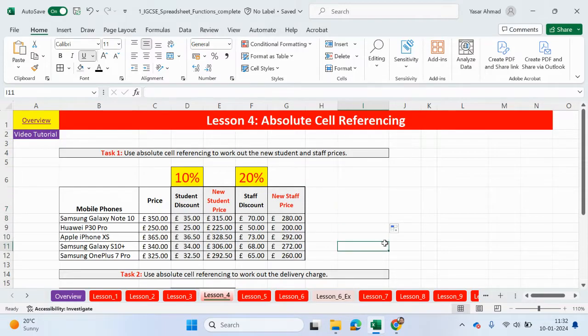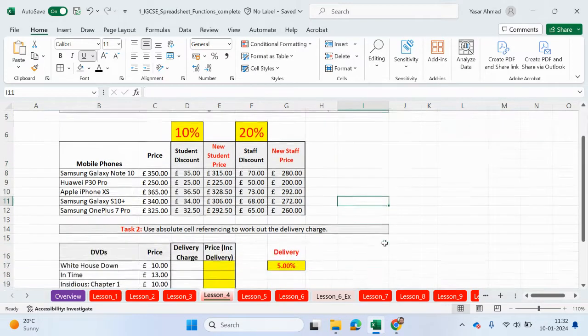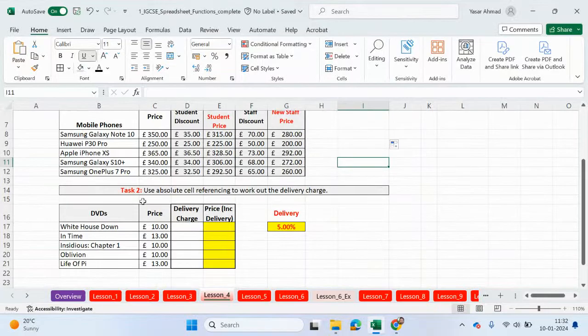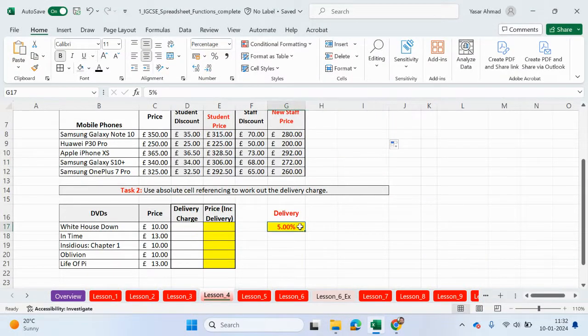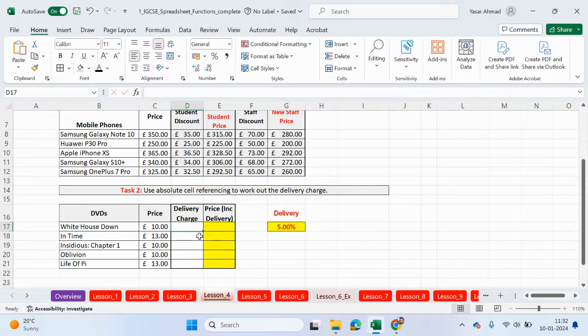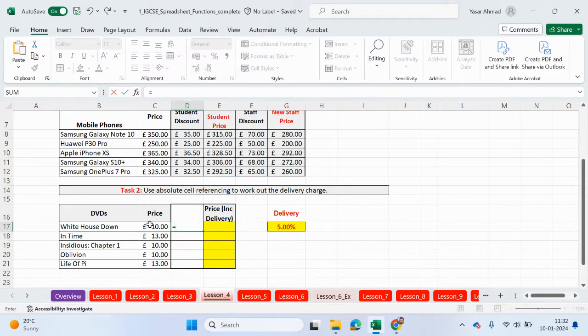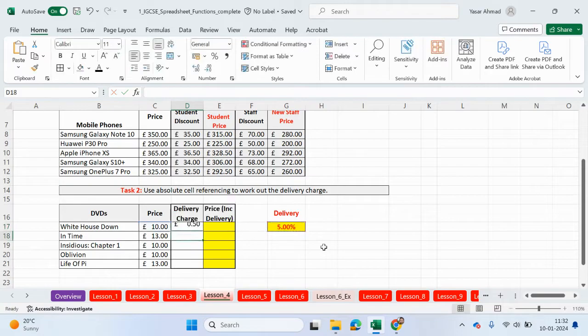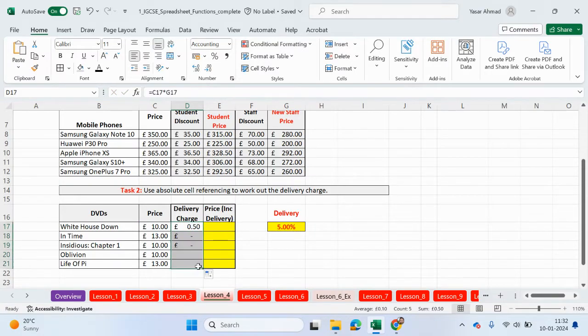Right, so that was the first example done. Hopefully that makes sense. Task two, we're going to use absolute cell reference and again, so we're going to refer to this cell to work out a delivery charge. So the delivery charge is basically the price of each DVD times a percent. So if I click on here, the price times this cell here, again, I'm not going to lock the cell initially. So you can see the first one's worked. And if I drag this down, we don't have any values for the other cells.